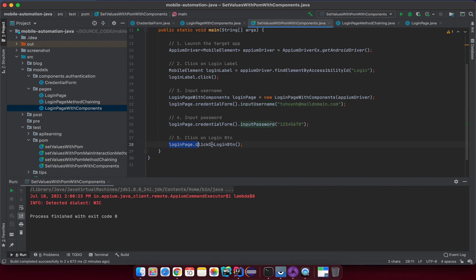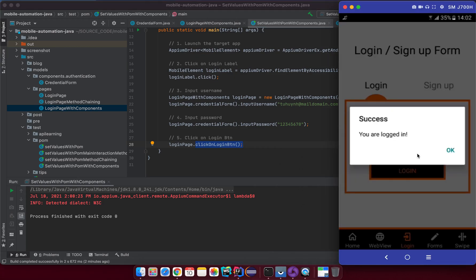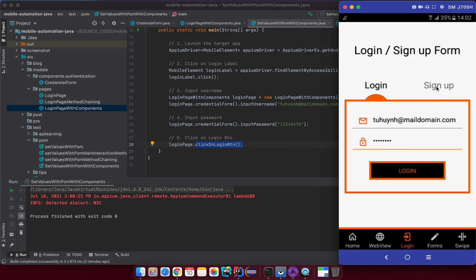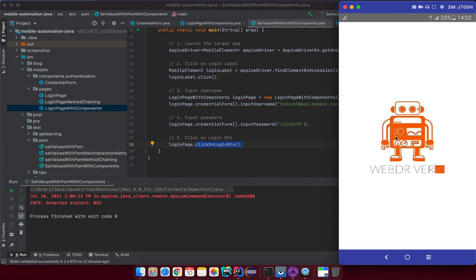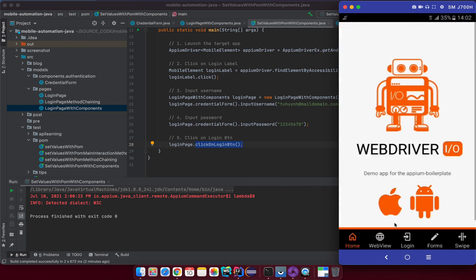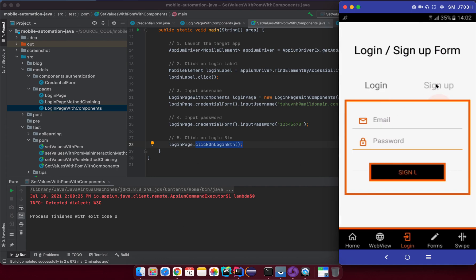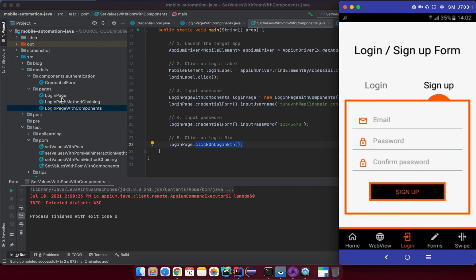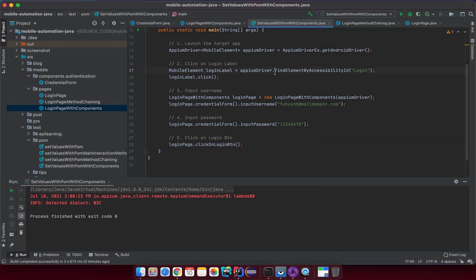In the test, creating a new Page Object instance is the same as before. The only difference is that instead of calling properties directly, you call the getter for the reusable component and then call its methods — like inputUsername or inputPassword. You can also go one step further and use this CredentialForm component inside a SignUp page as well.